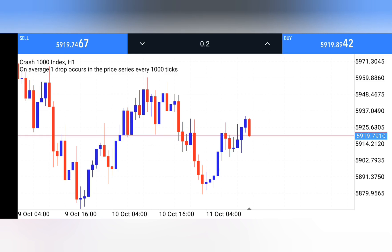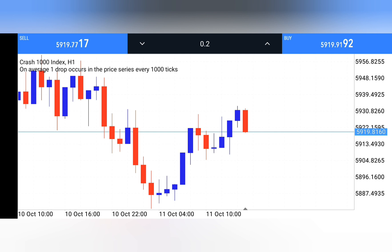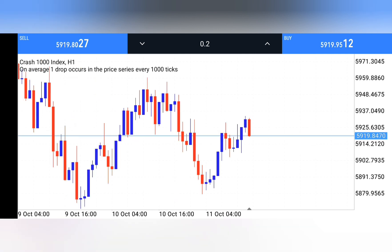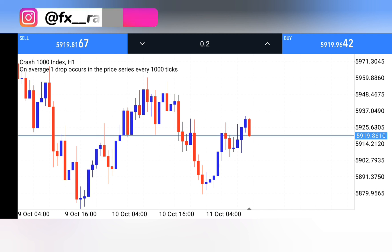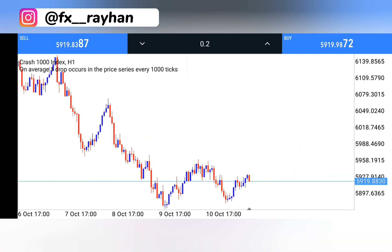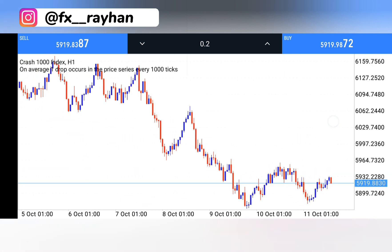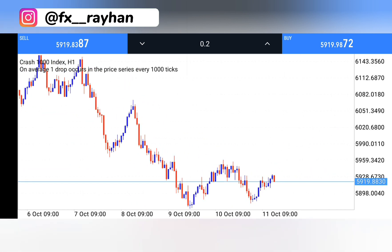Hello guys, welcome back to my channel. In this video I'll show you a spike catch strategy that can help you grow your small account. If you're interested in joining my VIP weekly group, you can contact me — all details are in my Telegram channel. Also, if you want a free signal, you can join my Telegram channel too.